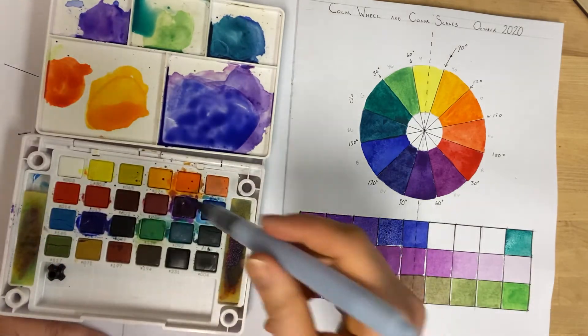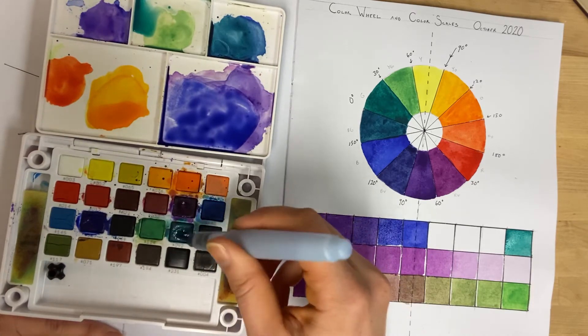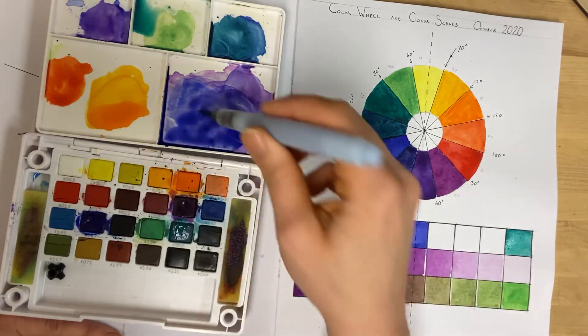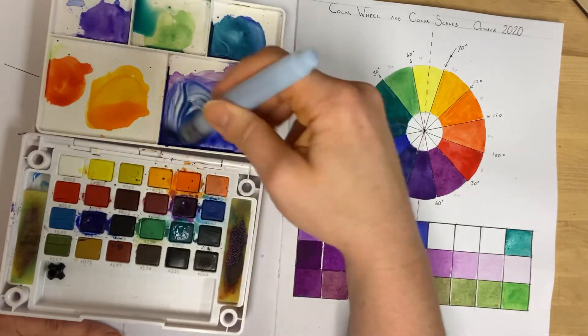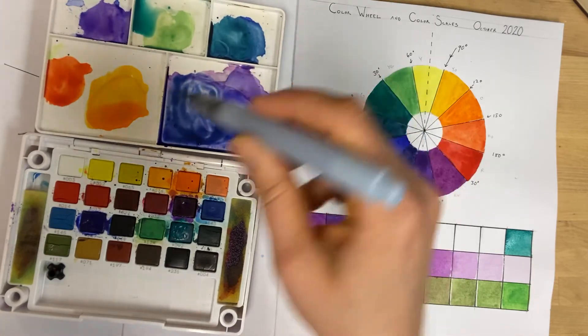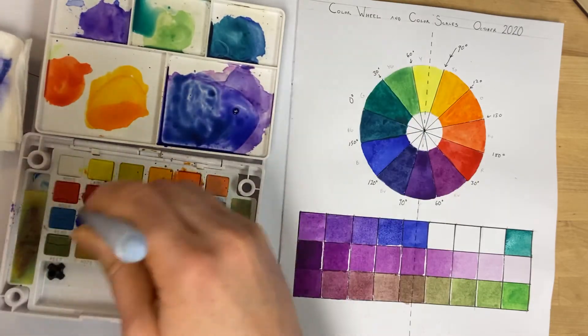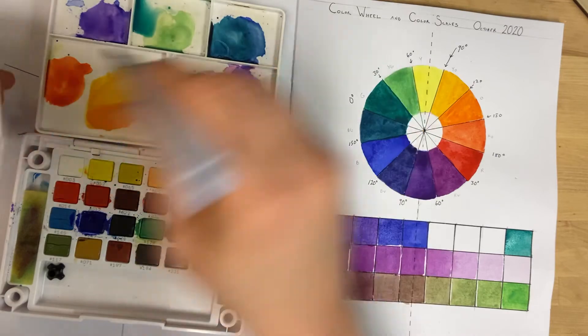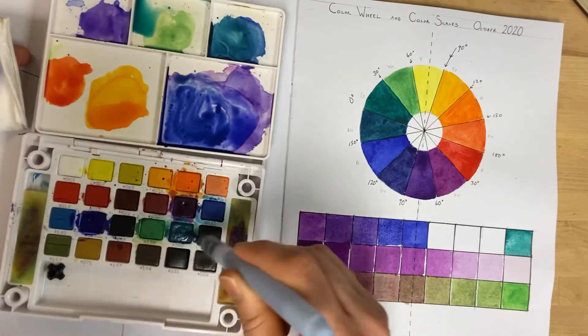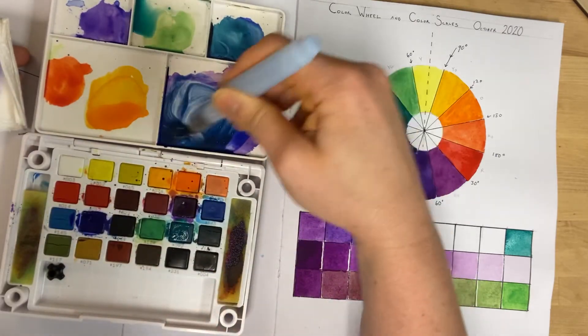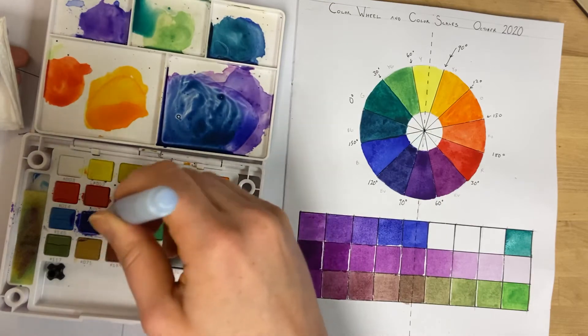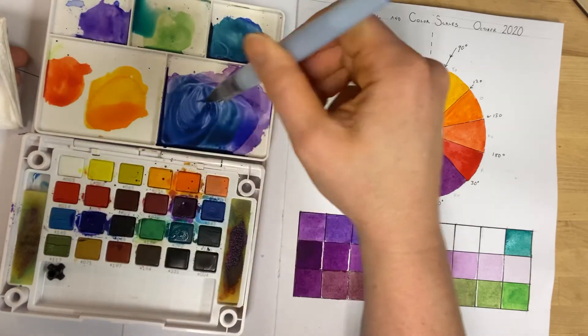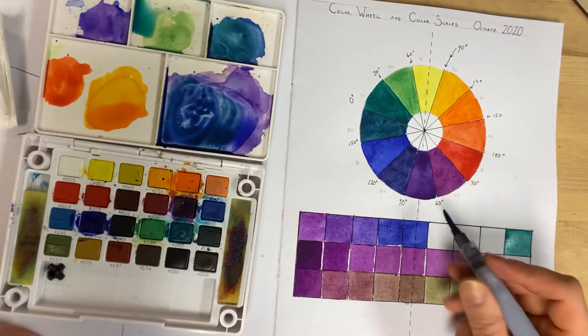Then I'm going to start adding a little bit of viridian to the mix. So I've got mostly blue—mostly that ultramarine with a touch of the viridian.